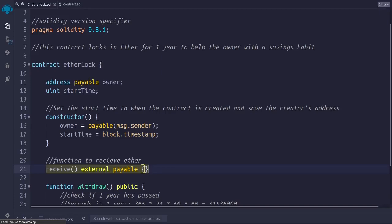External means that the function will be called from outside the contract. Payable means that the user can call this function to transfer ether to the contract account. Because this function is external and payable, this contract can receive ether, which is exactly what we wanted to do.